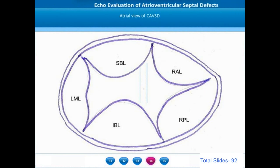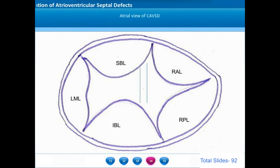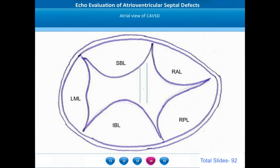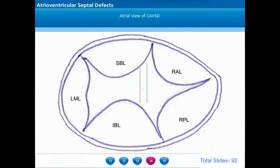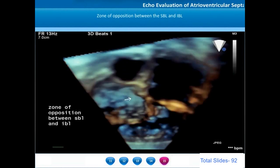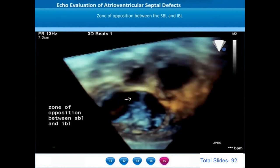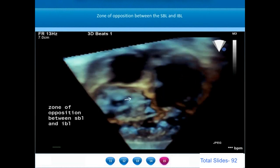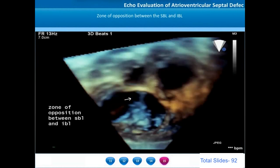From the cartoon atrial view, the left mural leaflet corresponds to the posterior mitral leaflet. The superior and inferior bridging leaflets correspond to two parts of the anterior mitral leaflet. Together, the left mural leaflet and bridging leaflets form the left-sided AV valve component. The right-sided components are formed by the right anterior leaflet and right posterior leaflet. In the atrial en-face view, the superior and inferior bridging leaflets come together in systole to form the zone of opposition.